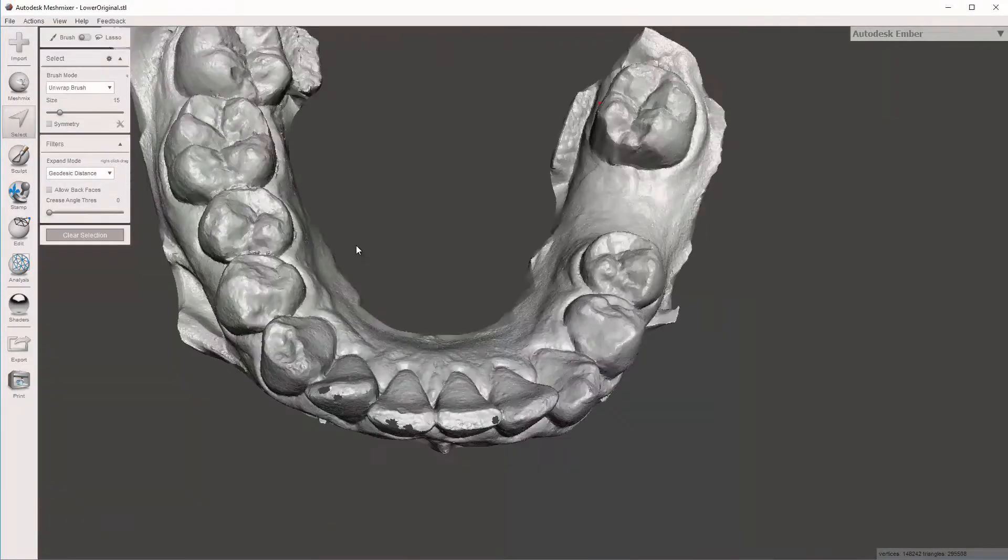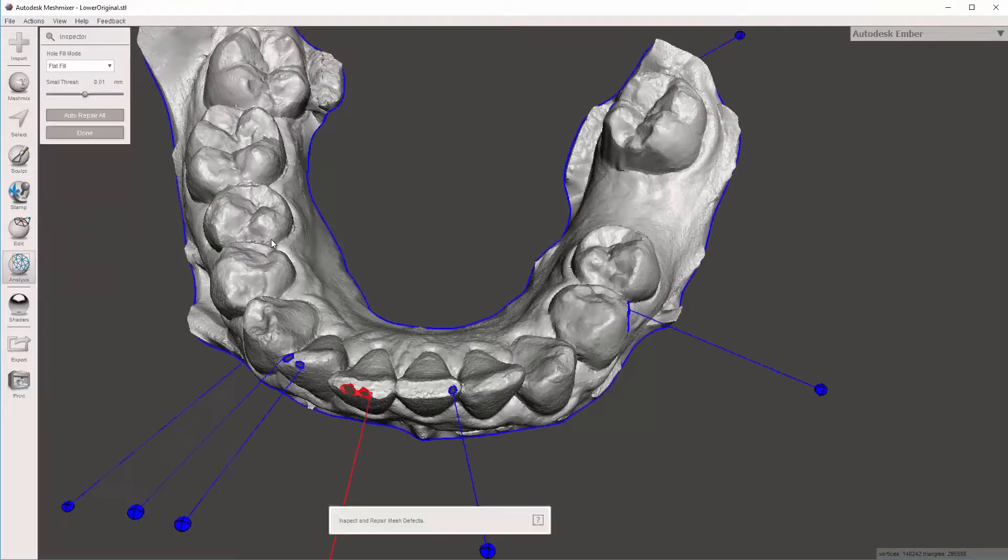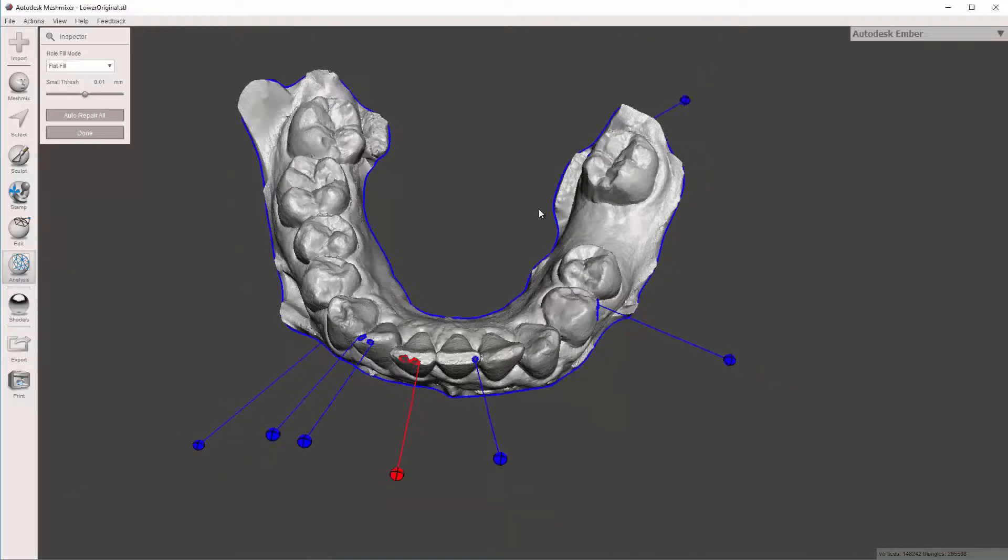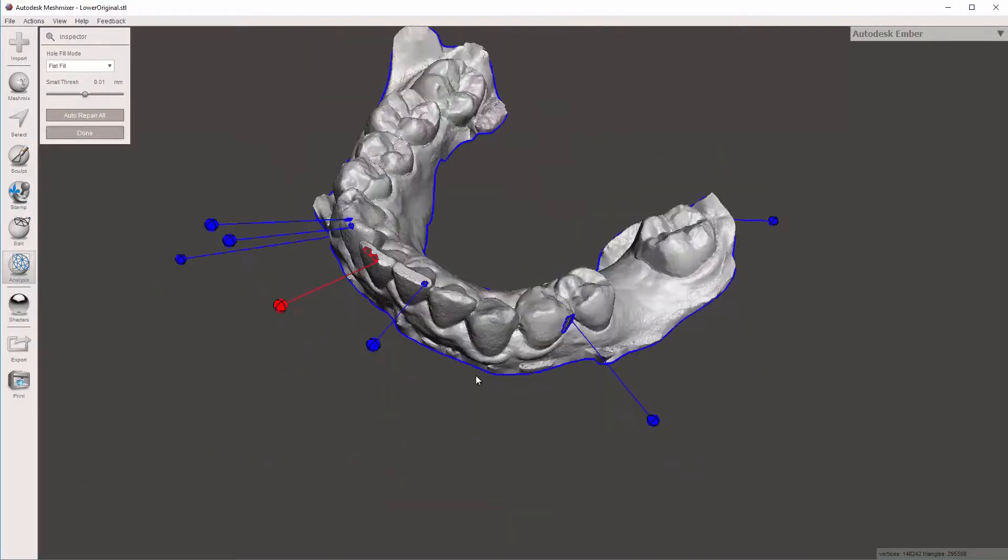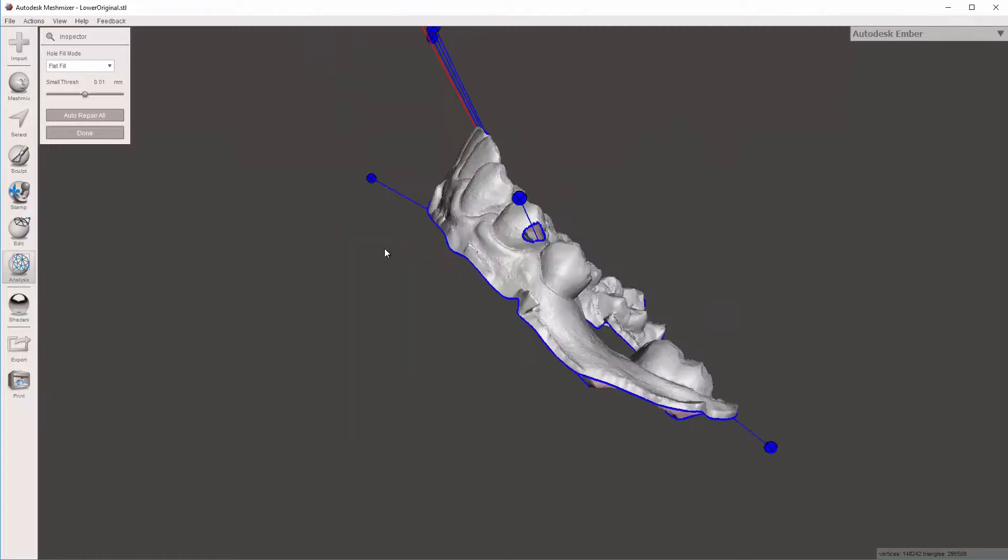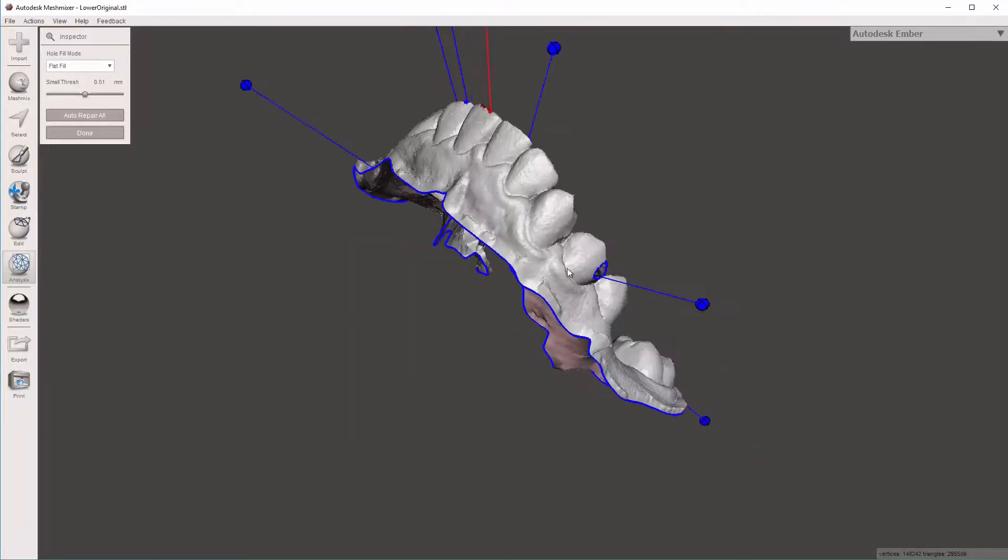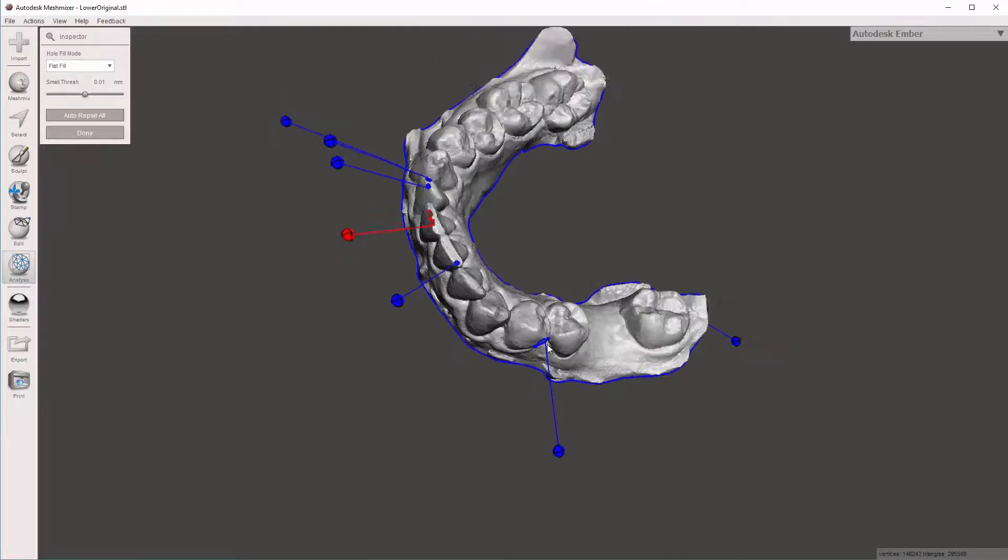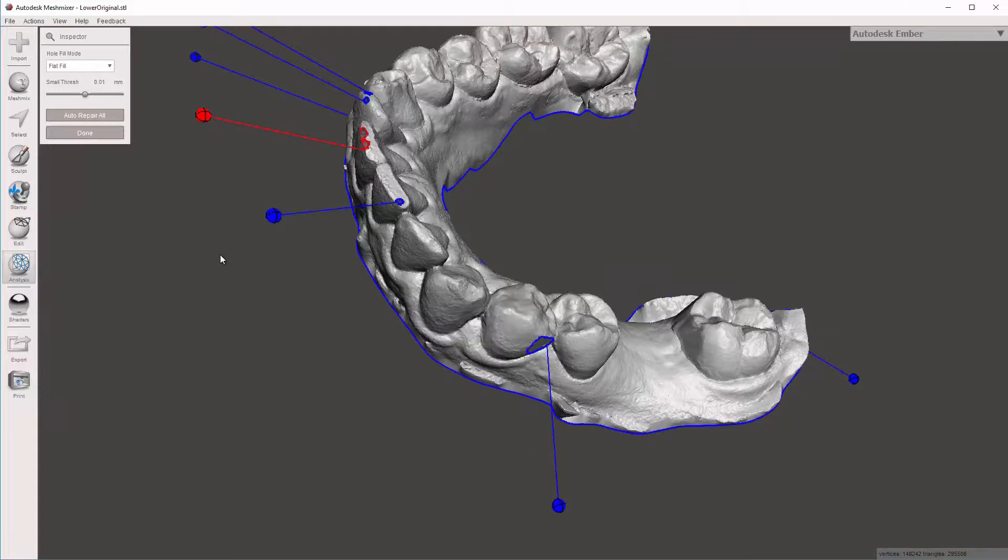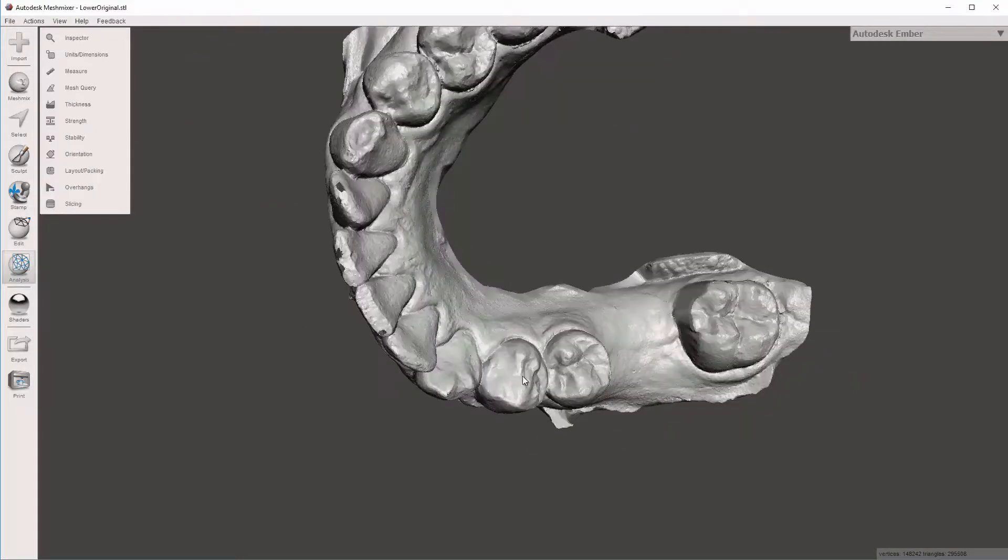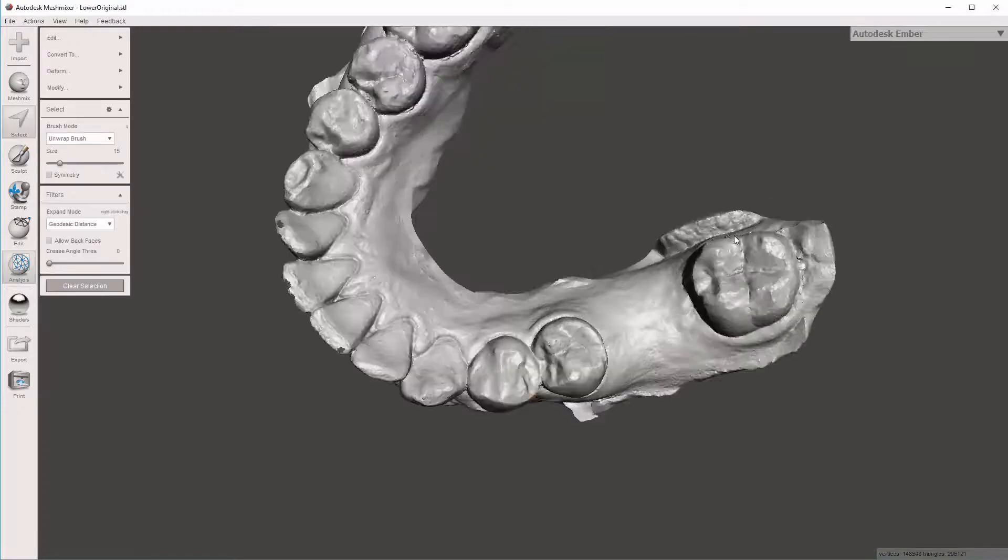Now the last thing we need to do is we need to fill those holes. To do so, I'm going to go over to the Analysis button. I'm going to hit the Inspector. Now this is going to show me any errors in the model, any holes. And one thing that's important to realize is that hole should not be there. So that most likely came from one of my other edits. So let's see when. Let's hit Escape. Hit Control-Z. Control-Z. Control-Z. Aha.